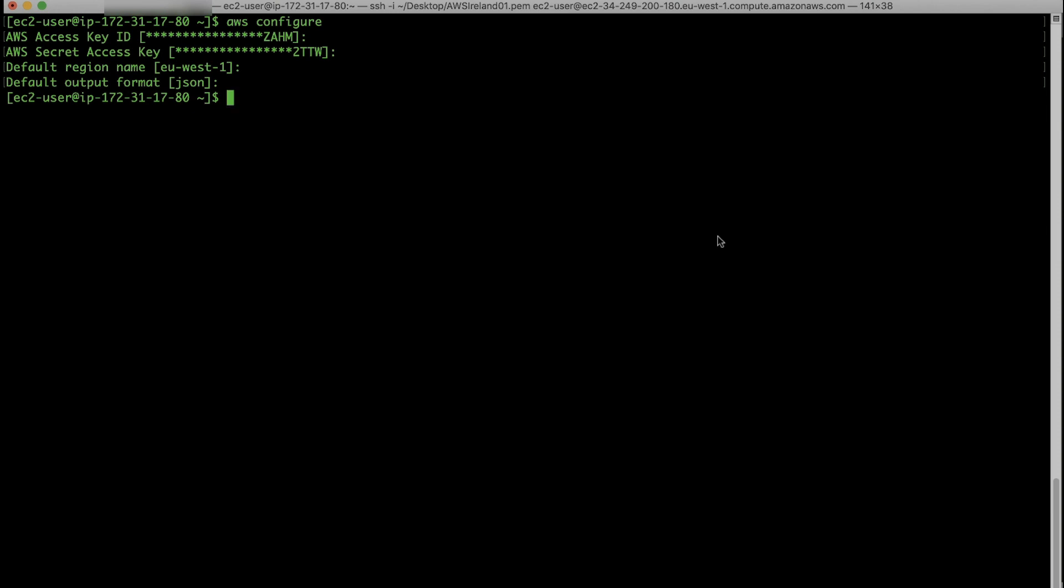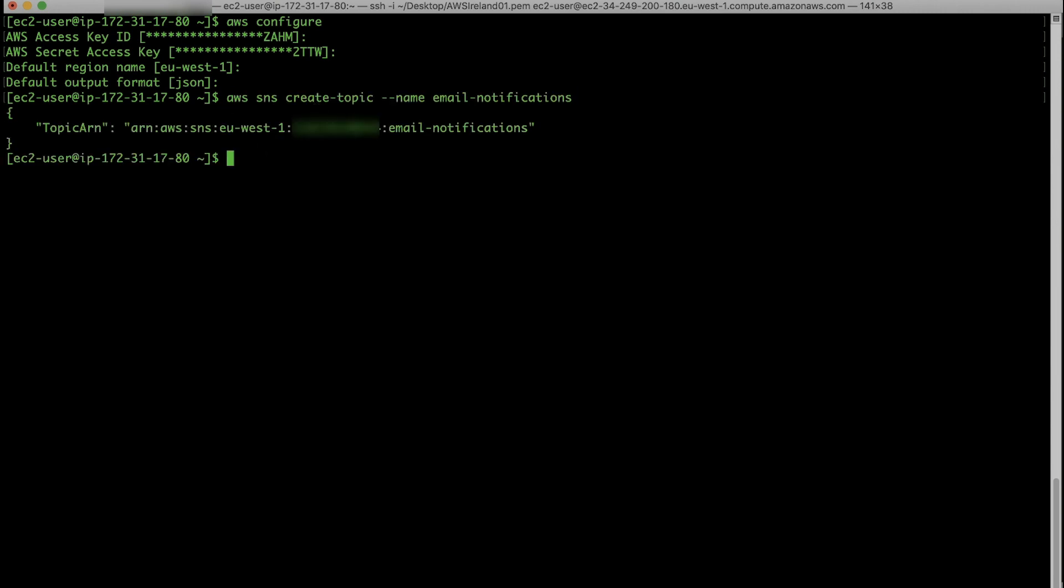After you sign in to the AWS CLI, you'll create an Amazon SNS topic that can send emails. You do this with the following command. Make sure you note the SNS ARN of the topic as you will be using it in the next steps. Let's move on.